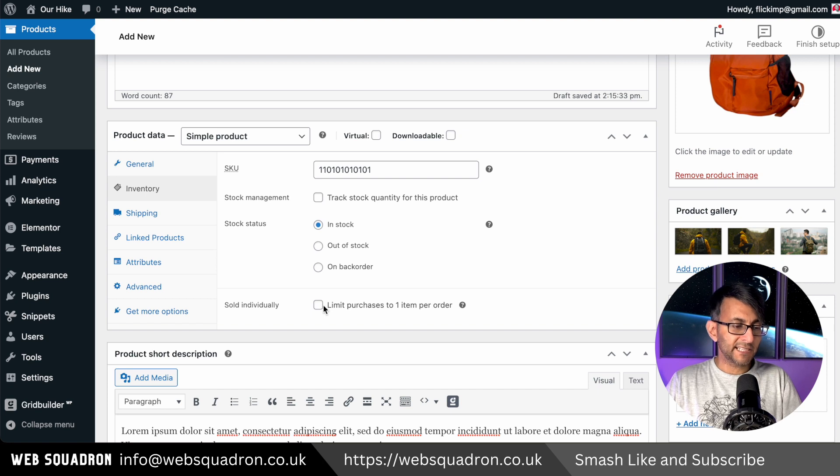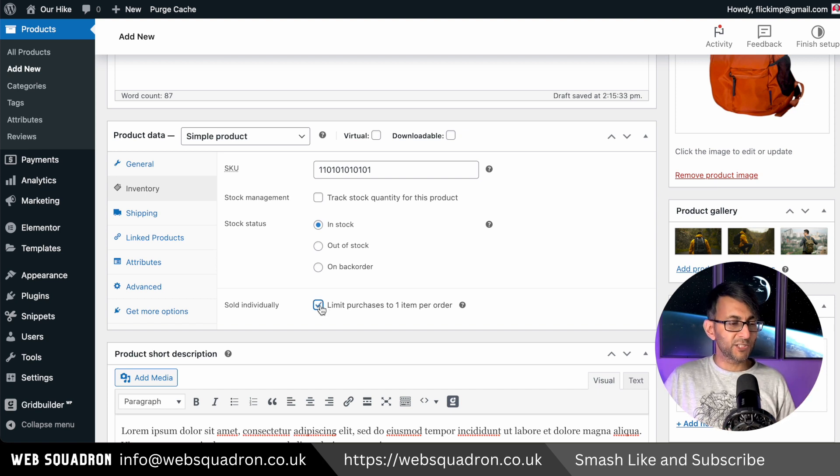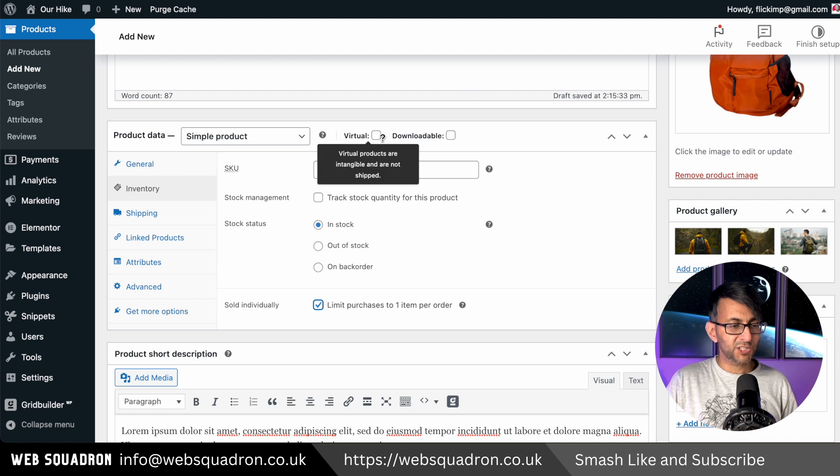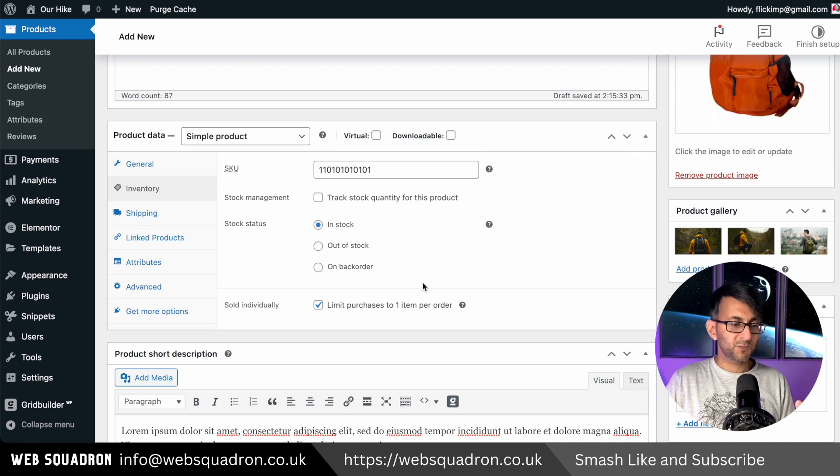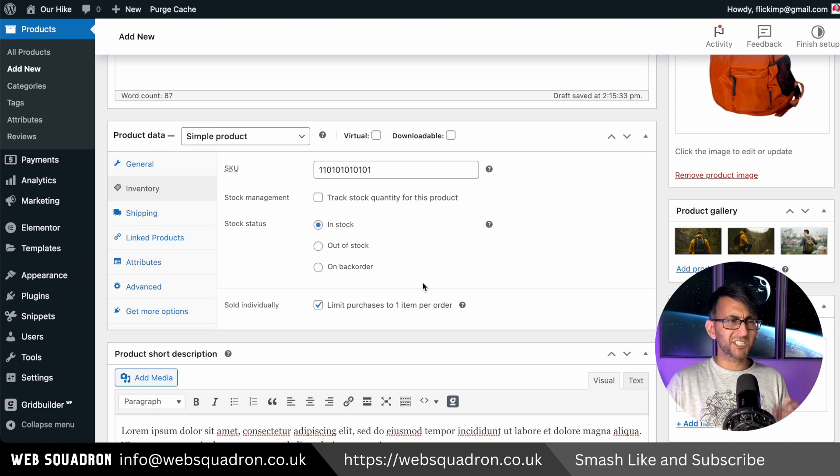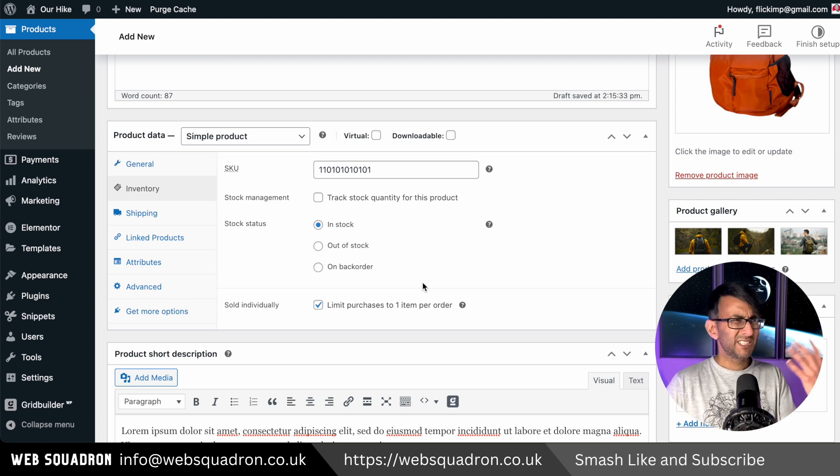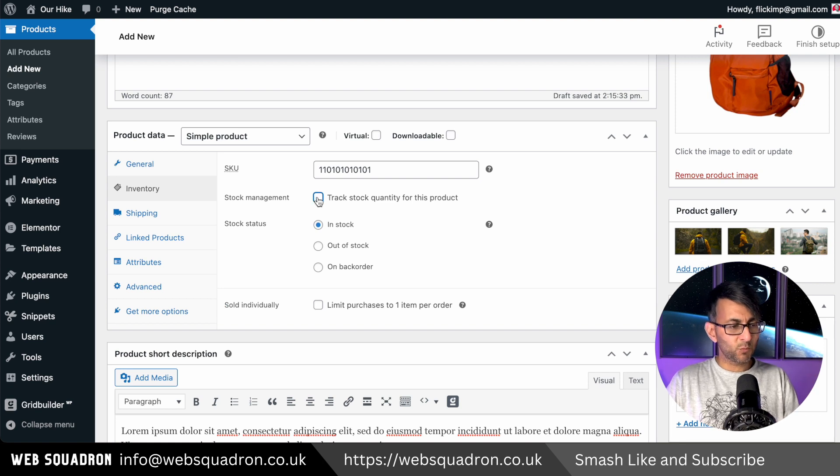And what if you're only allowed to have one of these items? This becomes really relevant when you're doing a virtual or a downloadable product, because why would you want someone to buy the same course more than once, especially if the course only gives you certain items?